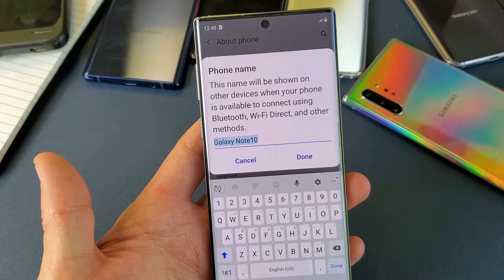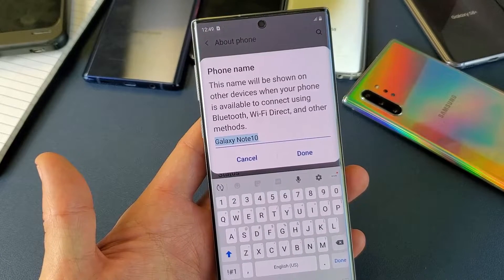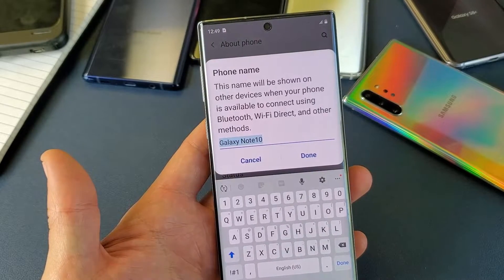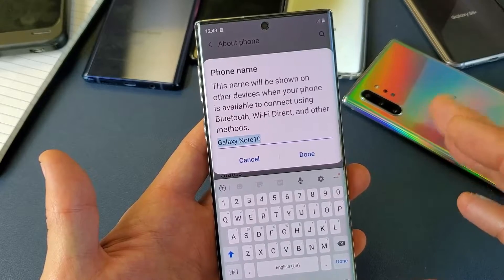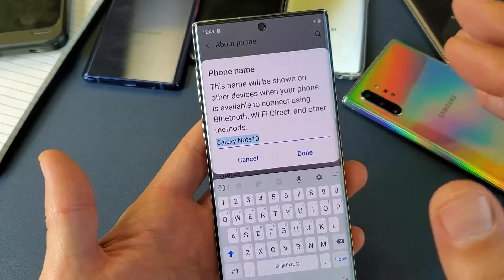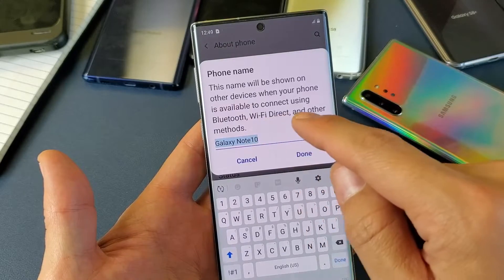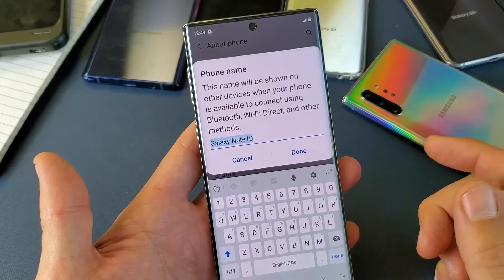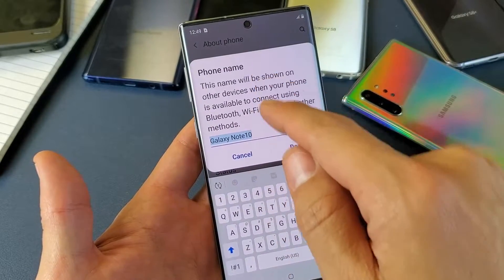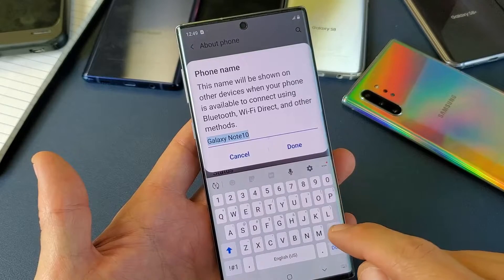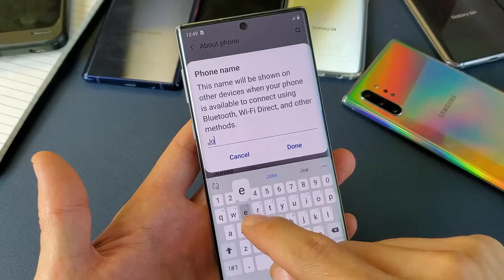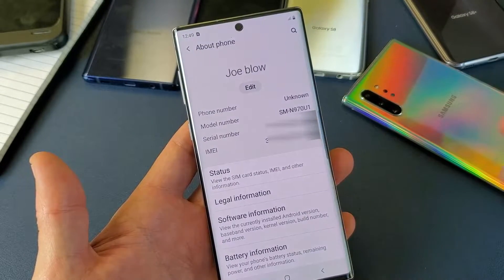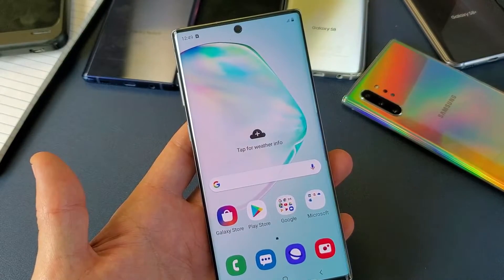Hey, what is going on guys. So you have a Samsung Galaxy Note 10 or Note 10 Plus — I'm going to show you how to change the Bluetooth name. So basically when another device tries to connect to your device or they find your device, they will see whatever name you put in. The thing is, your Bluetooth name, Wi-Fi Direct name, or even other methods like NFC — it's whatever your phone name is. By default my Samsung Galaxy Note 10 name is 'Note 10', so whatever I change that to — if I change it to 'Joe Blow' and click Done.